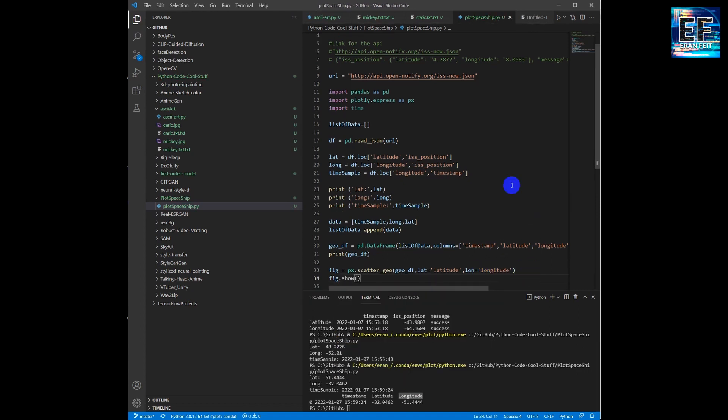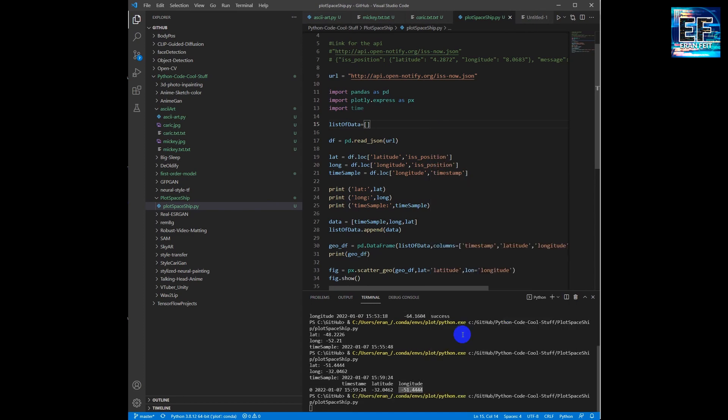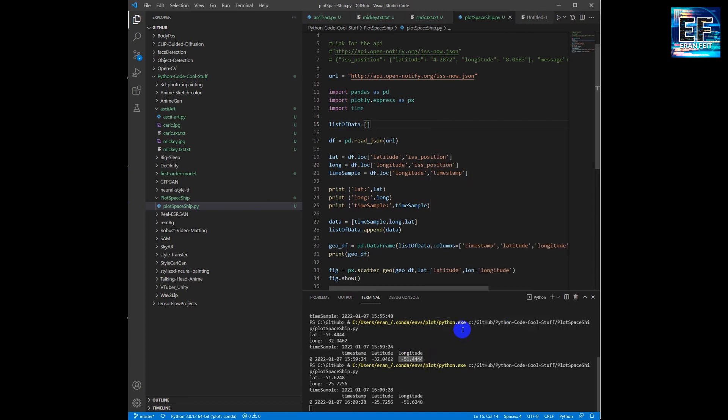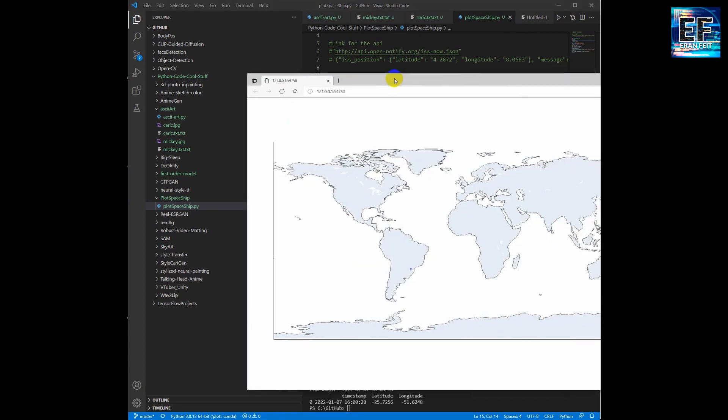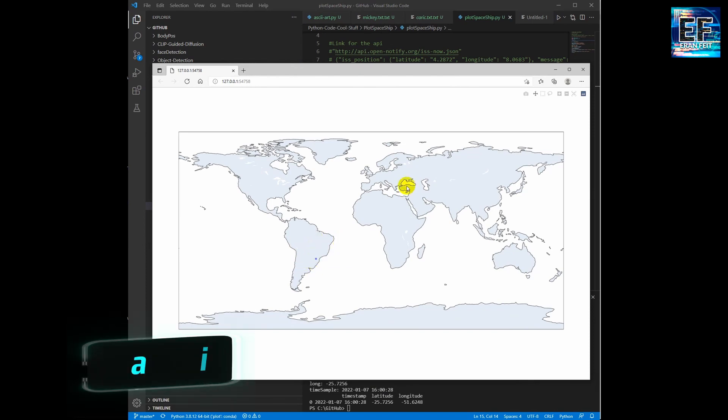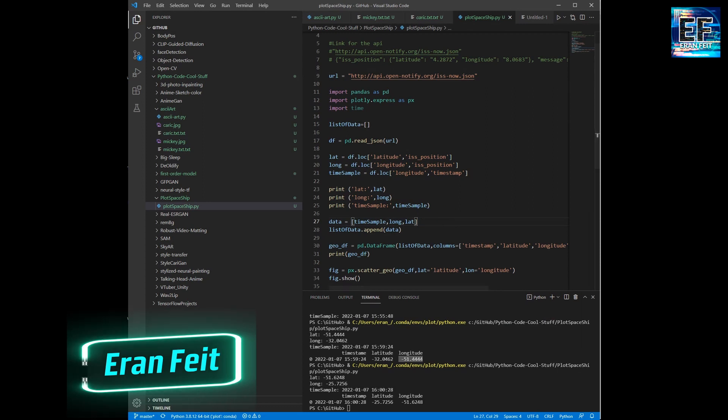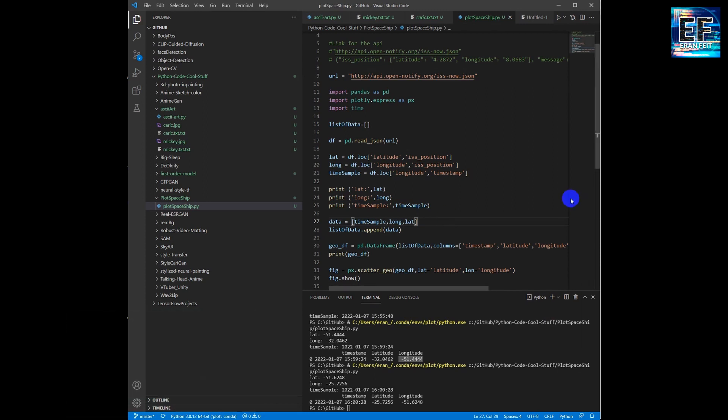Of course, since we have only one value, we will see a dot on the map. So this dot is the current location of the international space station.